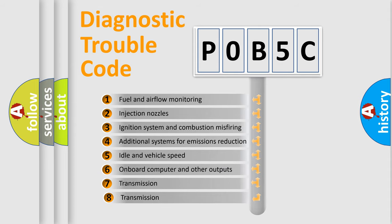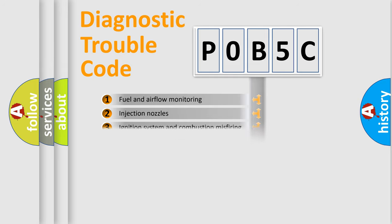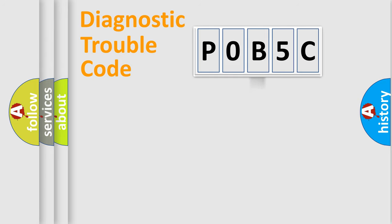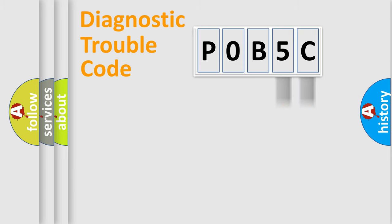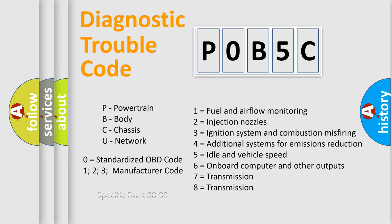The third character specifies a subset of errors. The distribution shown is valid only for the standardized DTC code. Only the last two characters define the specific fault of the group. Let's not forget that such a division is valid only if the second character code is expressed by the number zero.